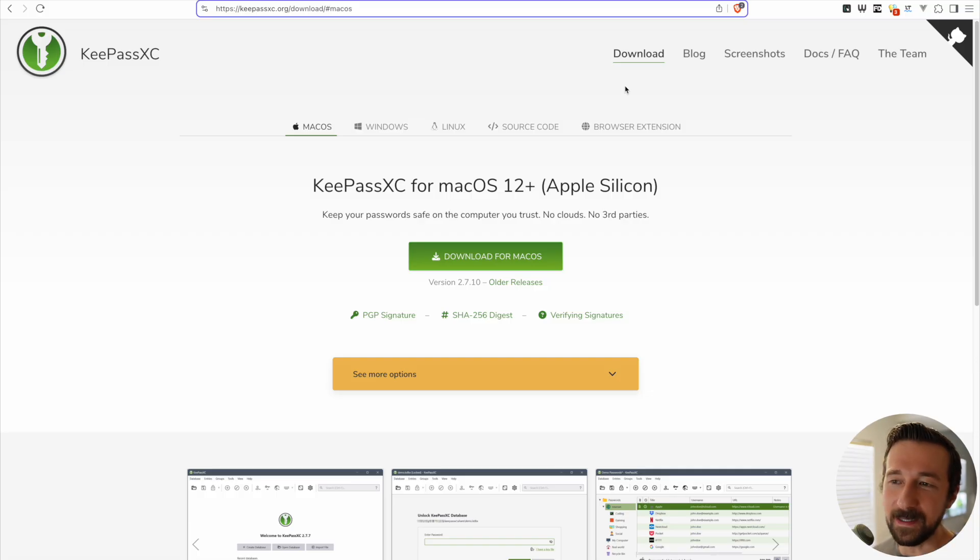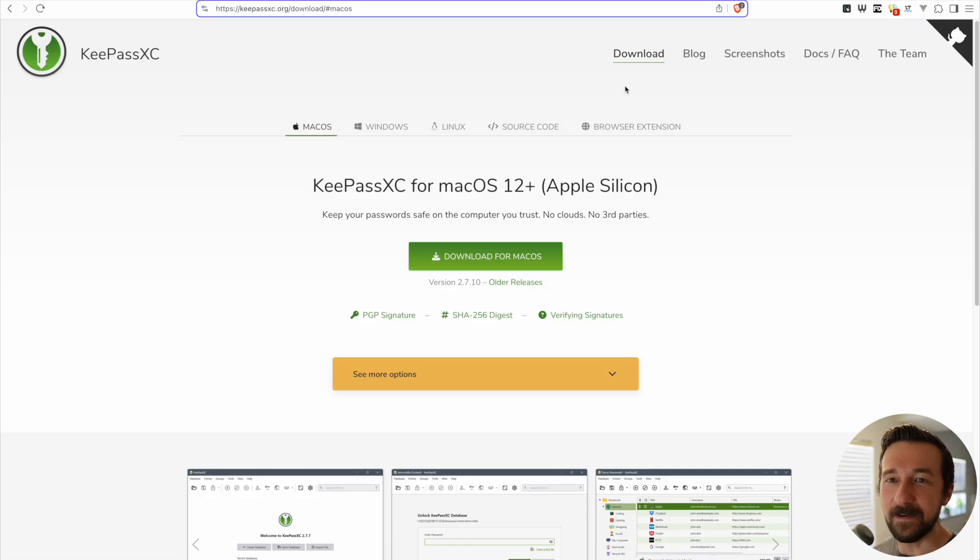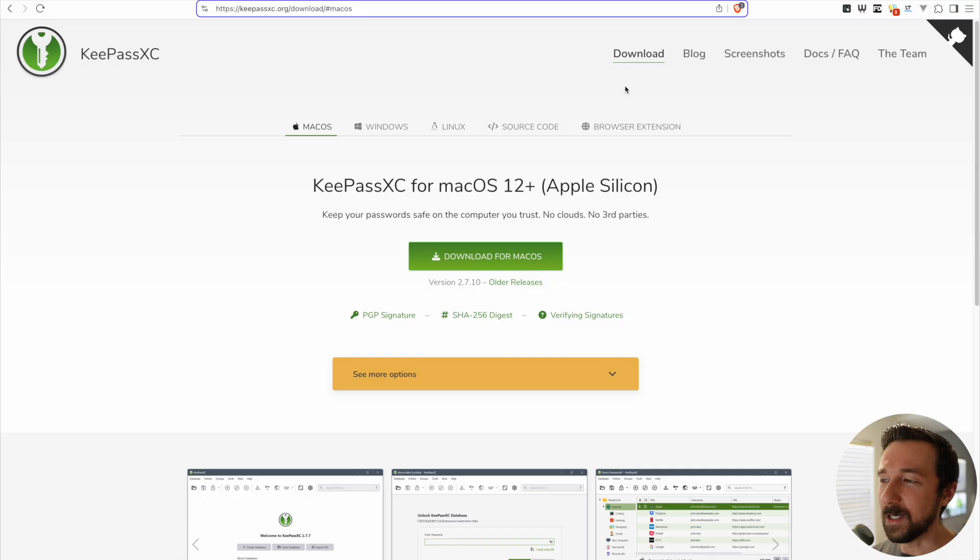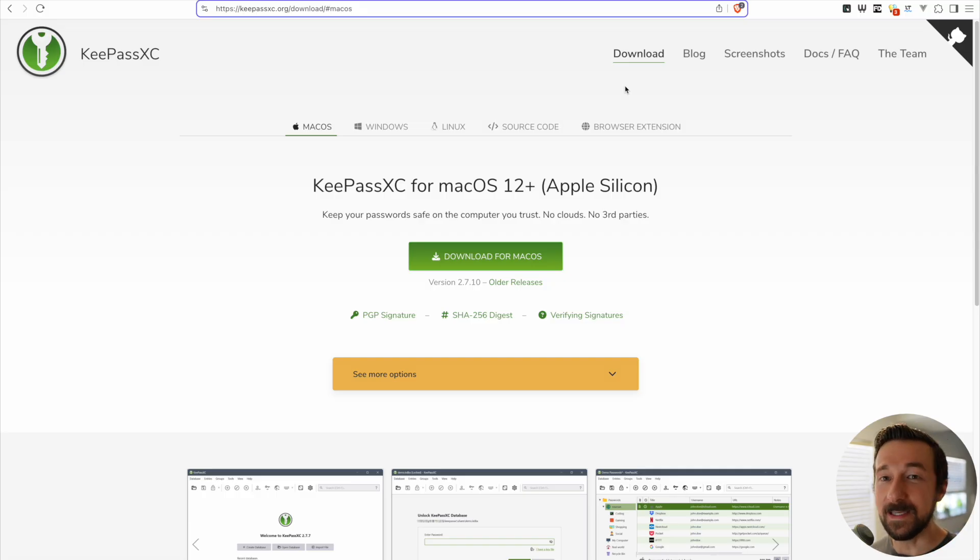Now you could sync your password database to a cloud service and then install the client on your device and sync it that way possibly. I do have it synced to Seafile, which I also self-host, on my desktop. But I prefer just to do the manual method. Keeps it simple and I haven't run into any issues yet.